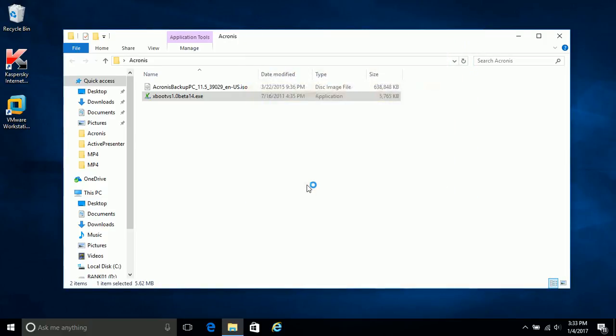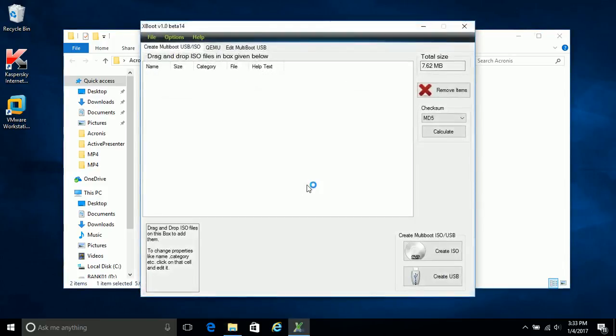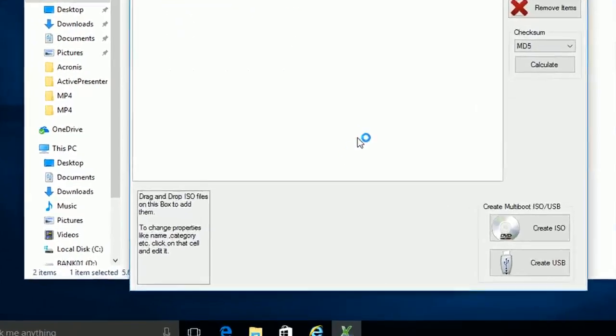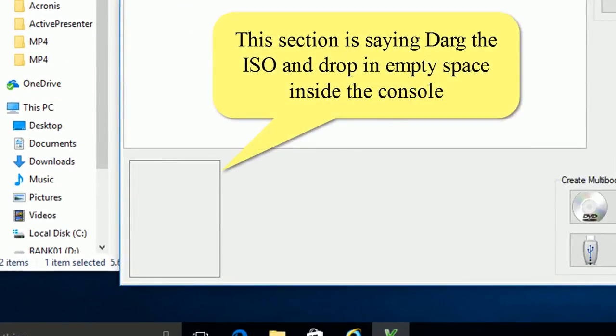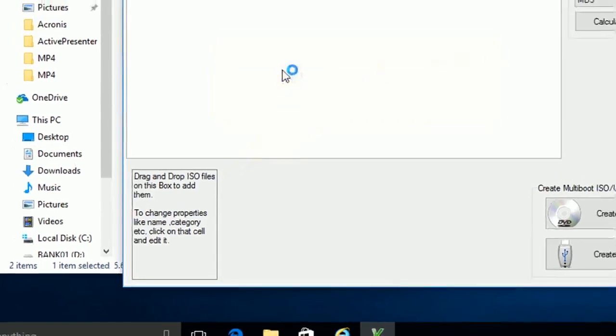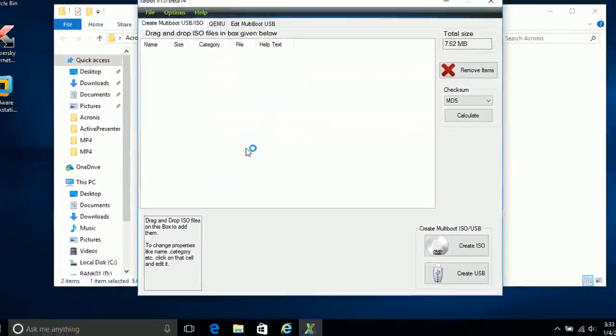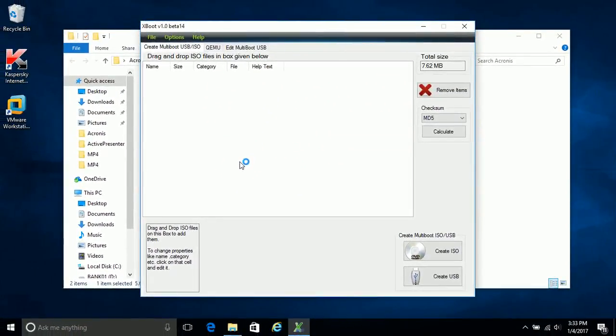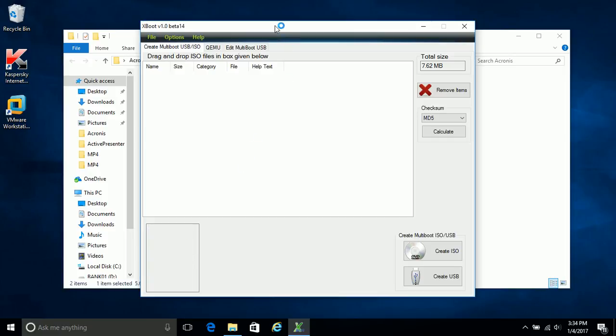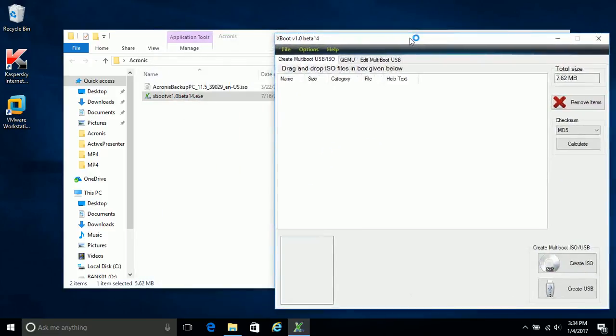Now Xboot console opened. Do not drag an ISO file as mentioned, it will drag but you cannot drop into empty space. I tried so many times but did not succeed.